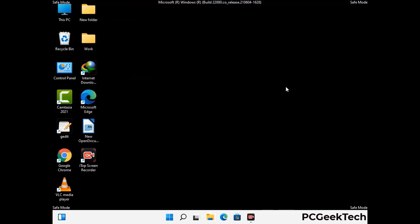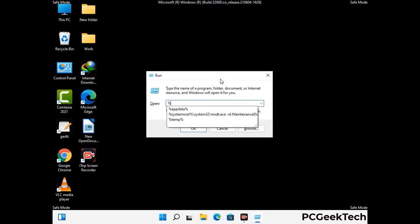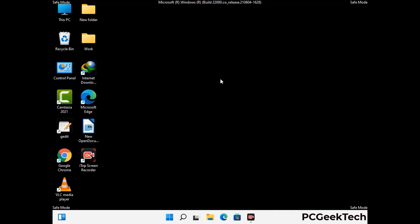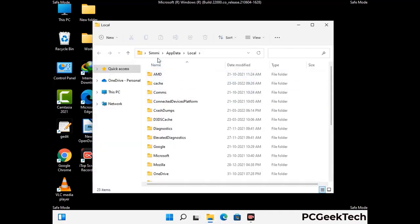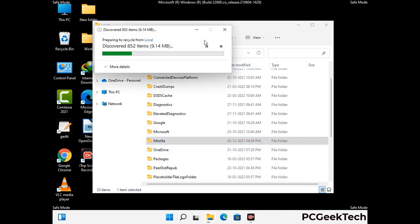Again press Windows and R together to open the Run box. Now type in %localappdata% and press Enter. Find and remove any suspicious files or folders related to the virus, and also look for any files created at the time the virus attacked your PC. Be careful and don't remove any important folder.